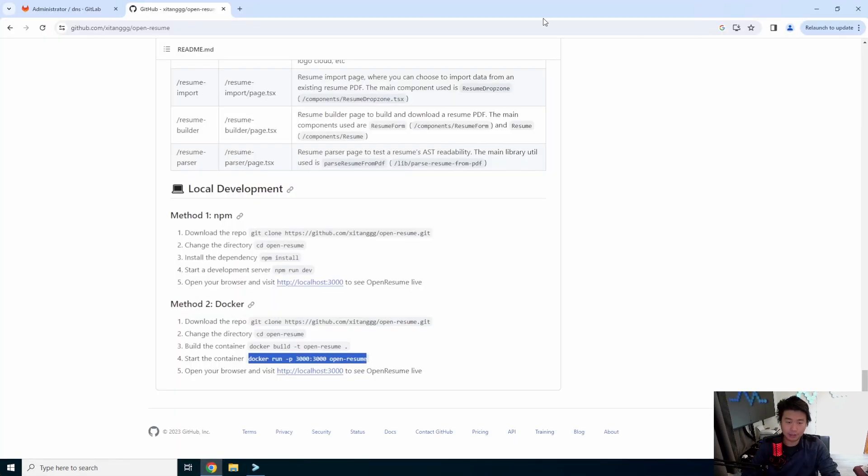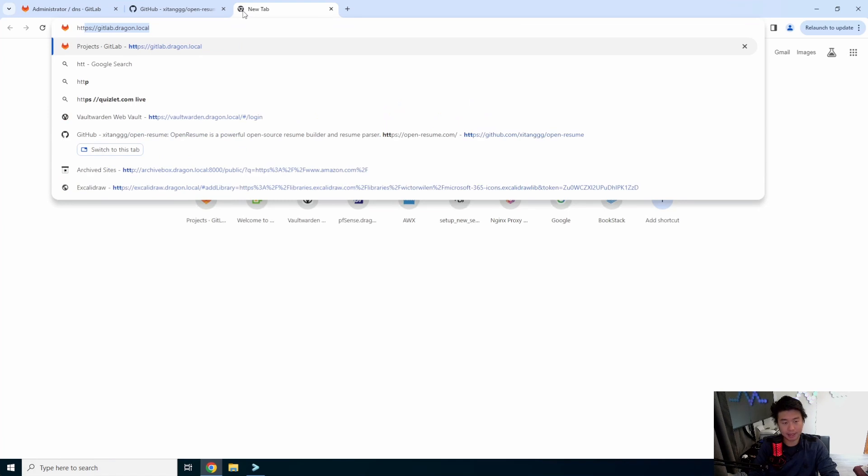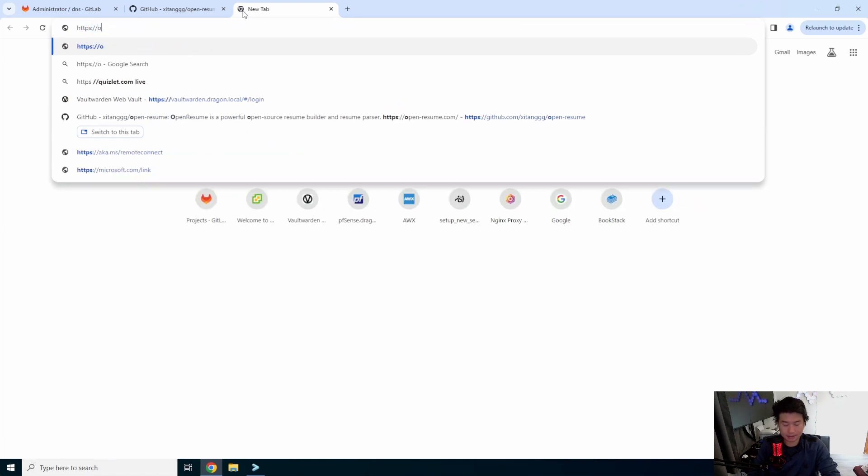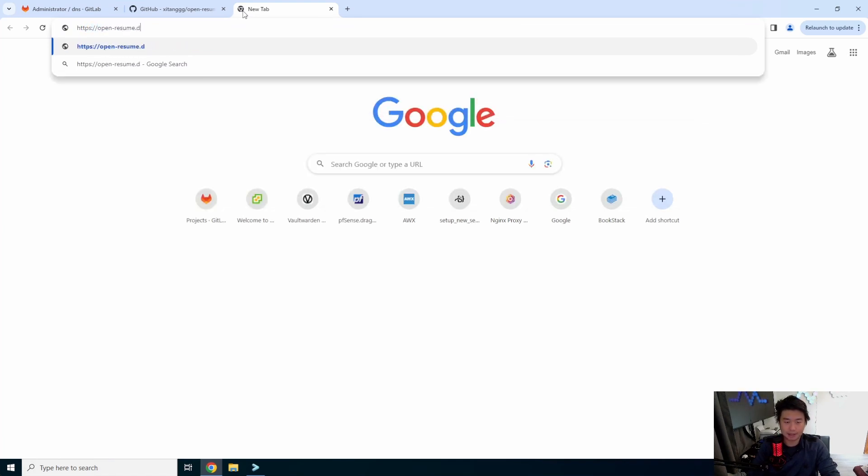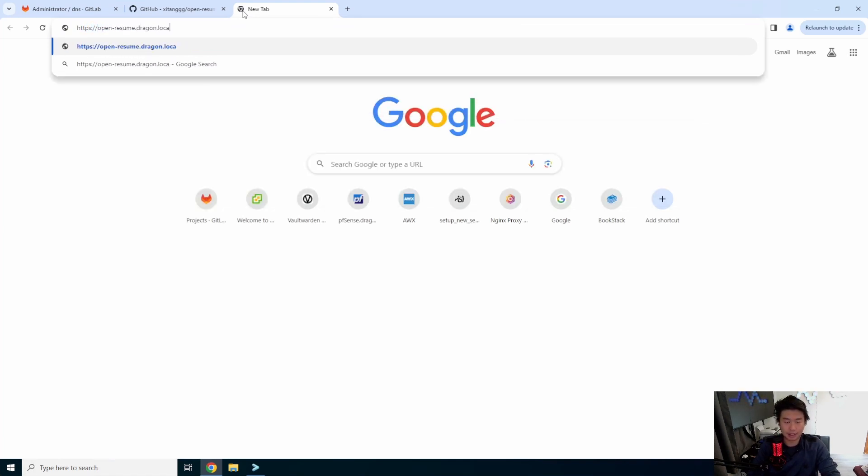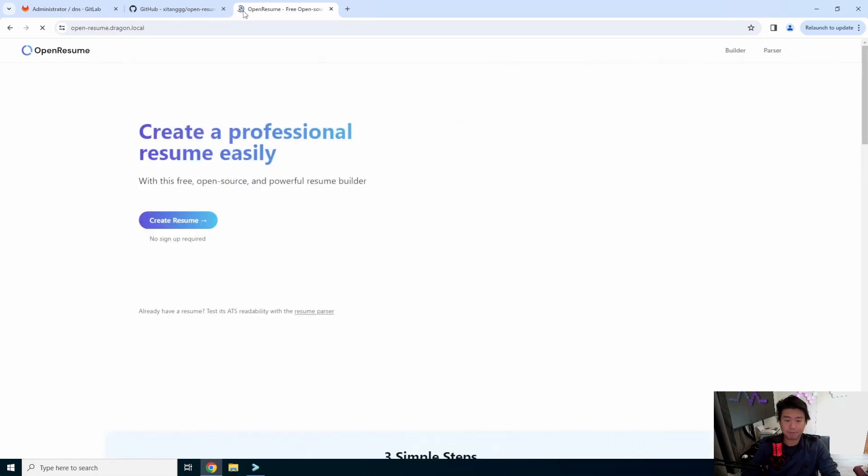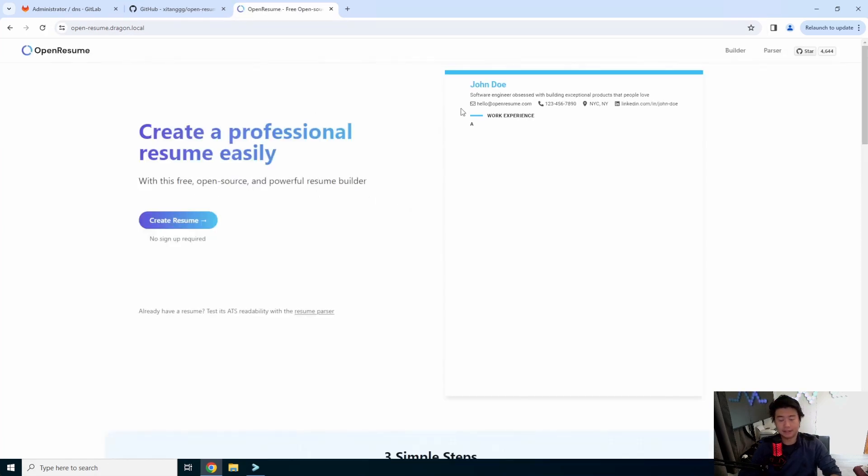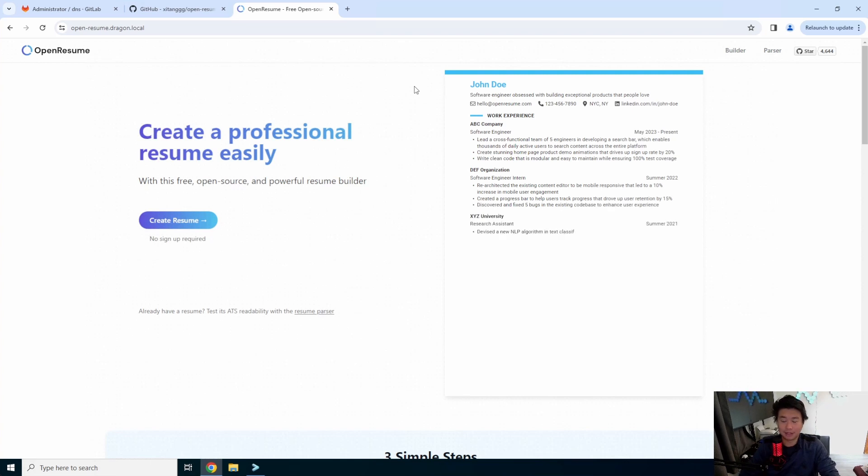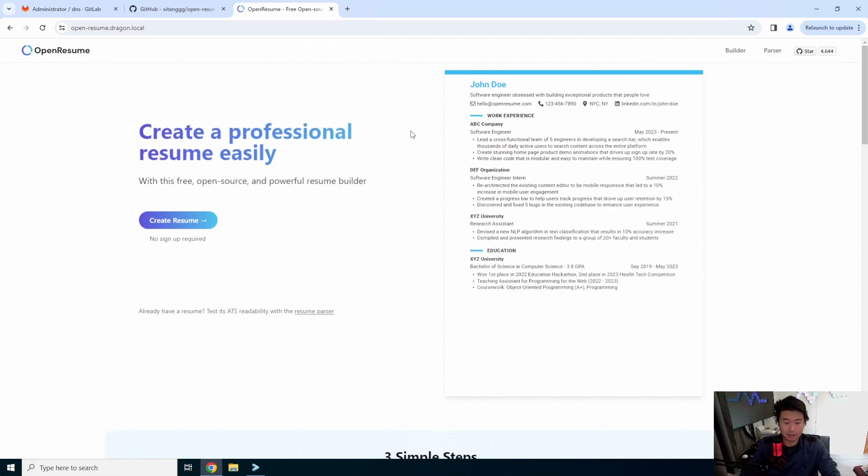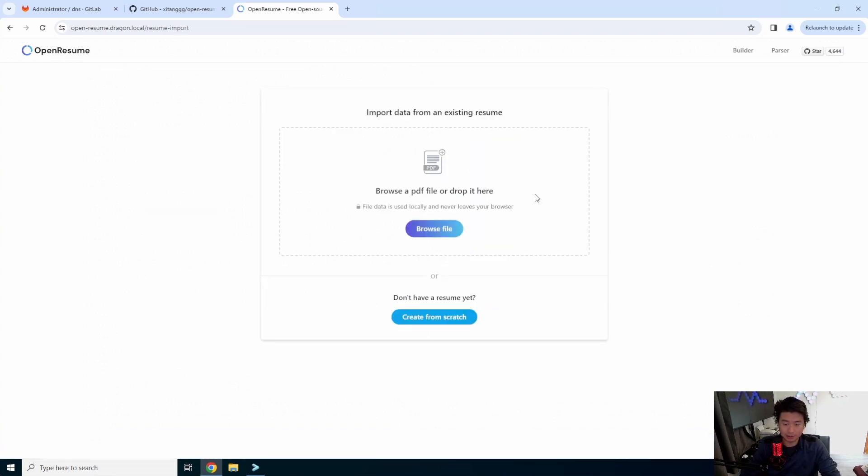And so now we can go back to our browser. We can open up https://openresume.dragon.local. And essentially it will bring you to the Open Resume self-hosted stuff that you have created now. So now you can actually create your own resume.